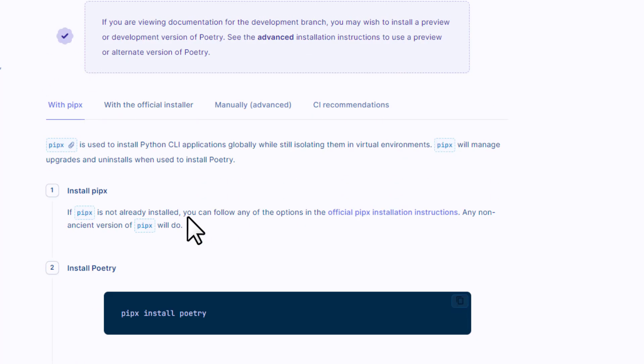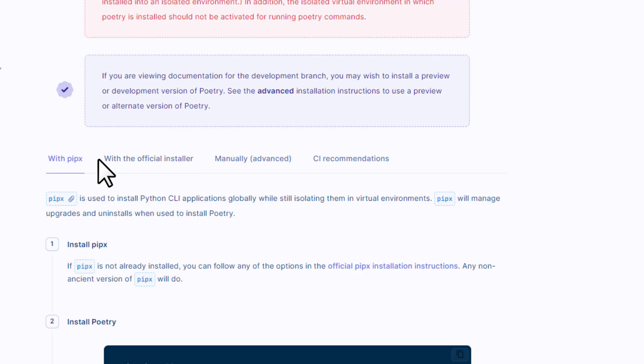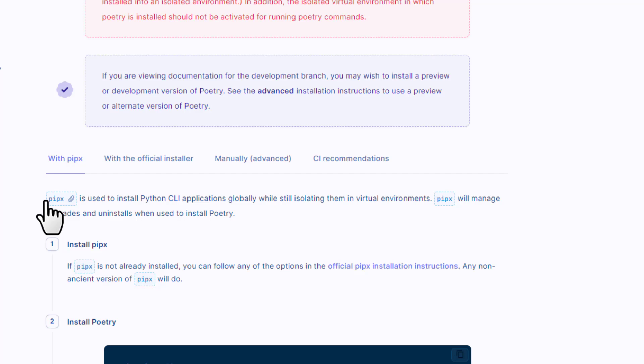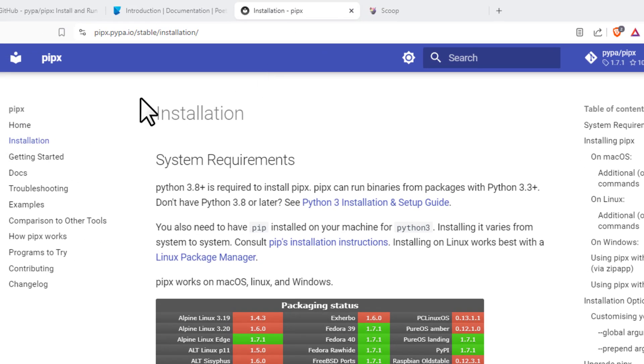Go to step two, which is the installation of Python Poetry. There are different ways to install Poetry. The first method shown is with pipx. Note that pipx is not the general pip — it's not pip3 or the pip that comes by default with Python. It's something different. To learn more, you can click on the official documentation of pipx.